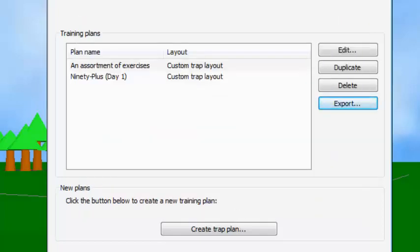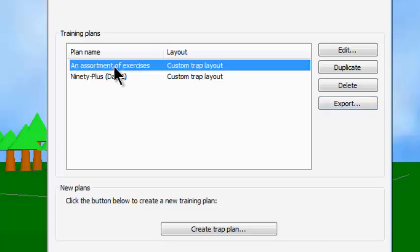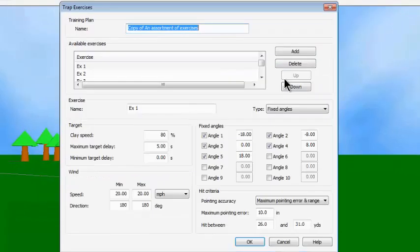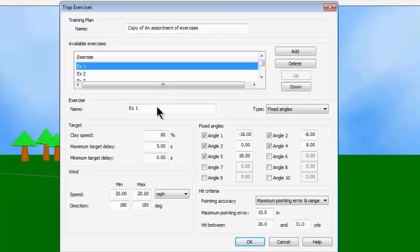We have basically been through every possible thing except duplication. If you want to change this Assortment of Exercises in some minor manner, you might want to highlight it and click on Duplicate. Then on that second copy, you can open it in edit mode, select exercise number one, and make some changes — an easy way that you don't have to start from scratch. So now you know everything there is to know about trap exercises. They're a very, very powerful tool and should help your training. That's it from Dry Fire Bob.